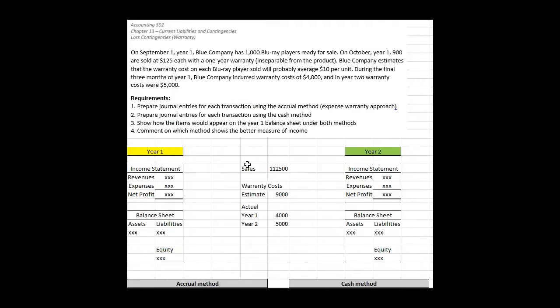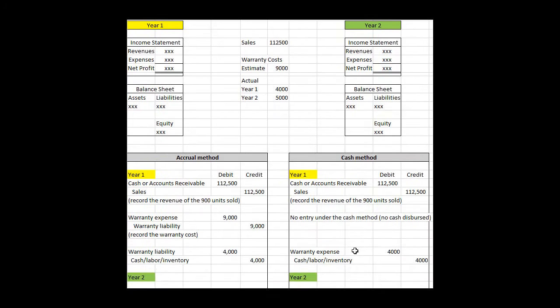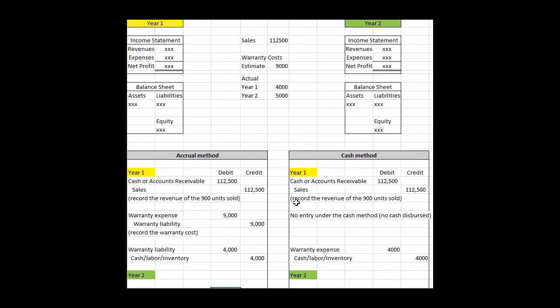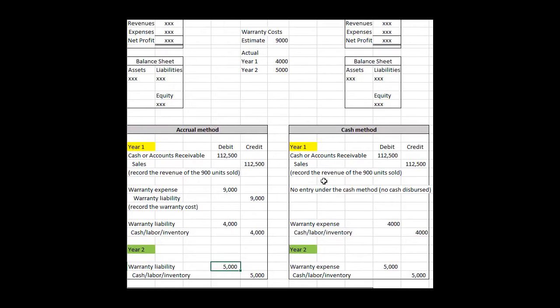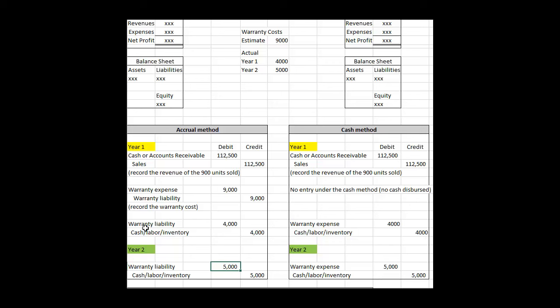The second part of the problem says we should use the cash method. The cash method is similar through the sale, and that's really it. The cash method says you don't recognize any warranty expense until you actually expend the cash. So we don't book this warranty expense entry like we did in the accrual method because there's no cash dispersed at that point in time. But we do know subsequently $4,000 in year one was spent to fix our warranty problems. So we expense the $4,000 at this point and credit cash, labor, or inventory. Notice the difference: in the accrual method we debited warranty liability, in the cash method we debited warranty expense.